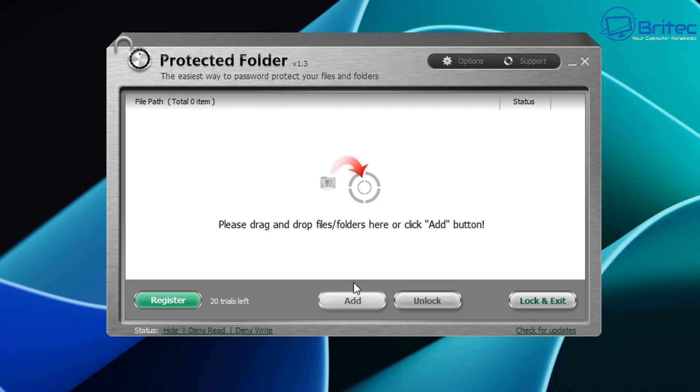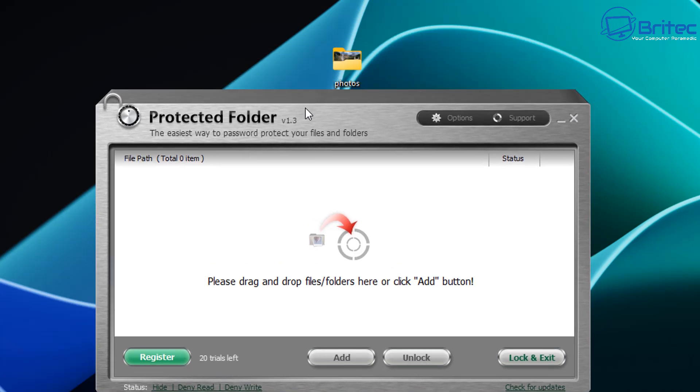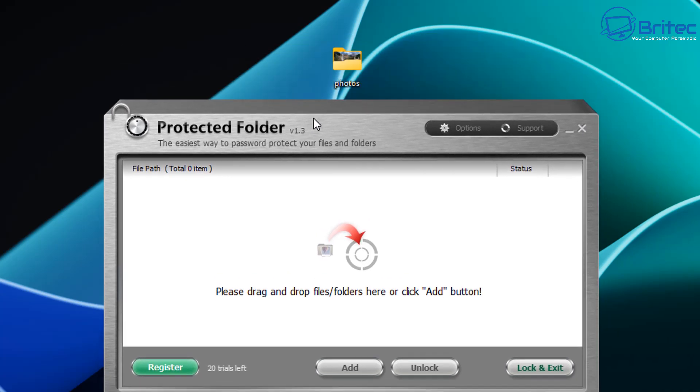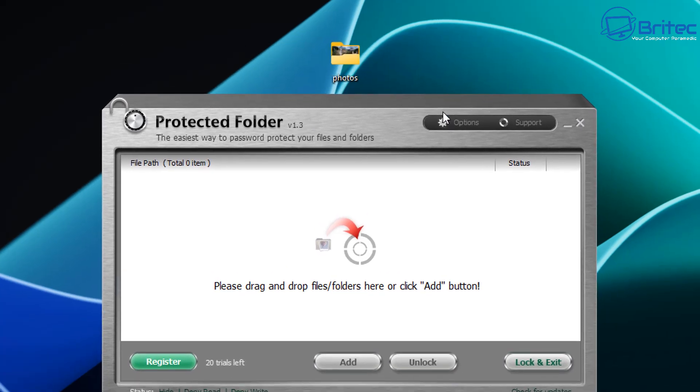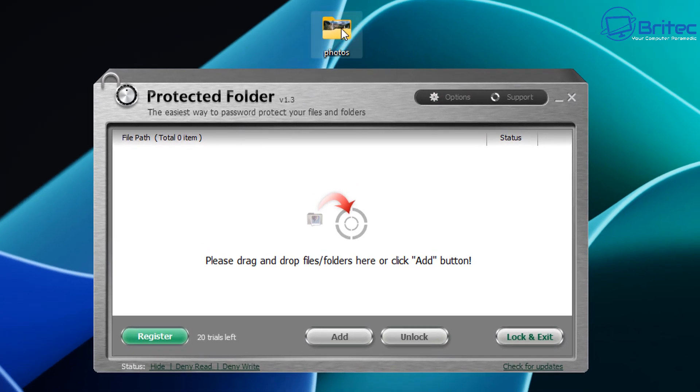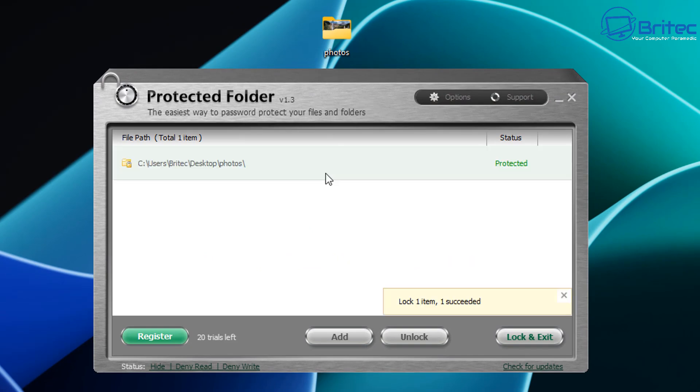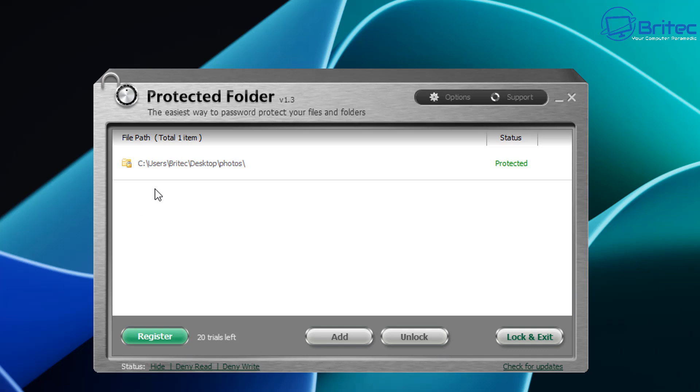It will open up and it will allow you to now drag and drop files or folders into this location. So let's go ahead and do that. We can click on add as well and unlock. But let's go ahead and just drag this photos area into here. And now you can see we've got the path there for the photos. So we've now dragged this in and you can see it says protected here. And all you need to do here now is click on lock and exit. And this will then exit out of the program.